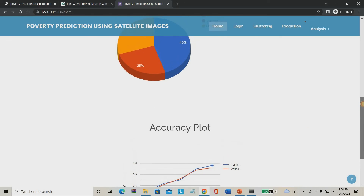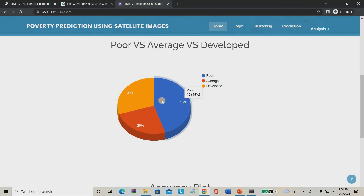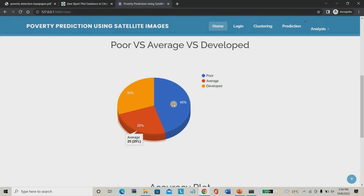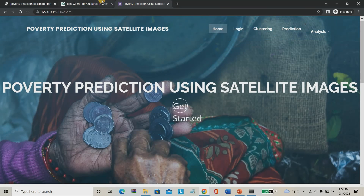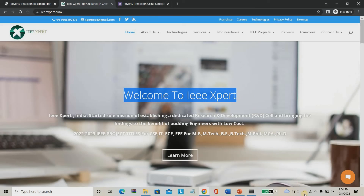We are using RNN — recurrent neural network. The breakdown shows: poor countries make up 45% of the world, average countries 25%, and developed countries around 30%. If you need this project, please approach IEEXpert.com — we will give you this project at a reasonable cost.